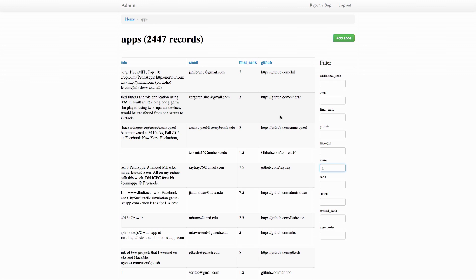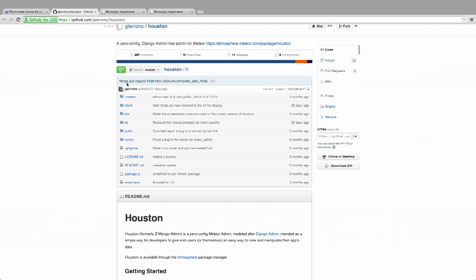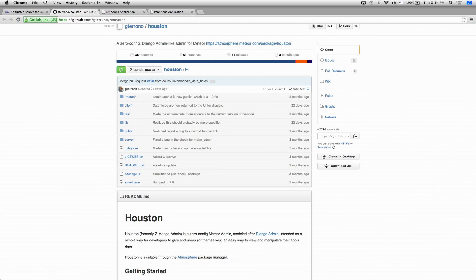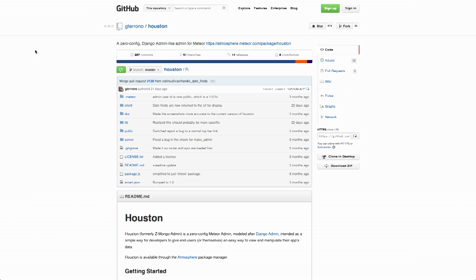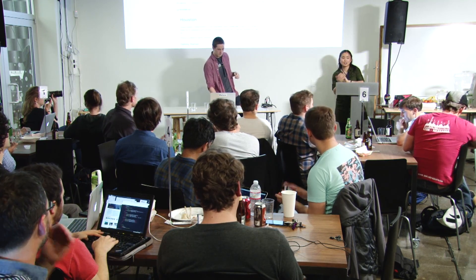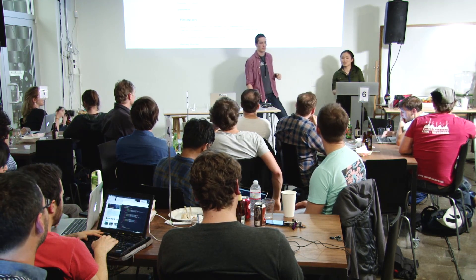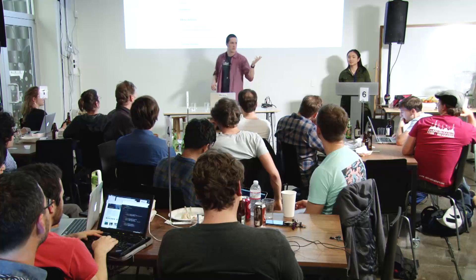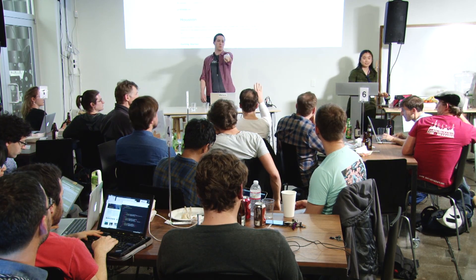This is just a very simple use case of Houston. If you want to check out Houston, it's on Atmosphere and up on GitHub. I think that's it. No questions? No questions.